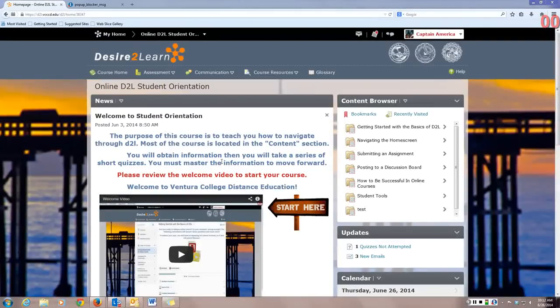Welcome to the Student Orientation for Desire2Learn. This course is designed to help you learn how to use Desire2Learn, or D2L, and to learn how to be a great online learner.